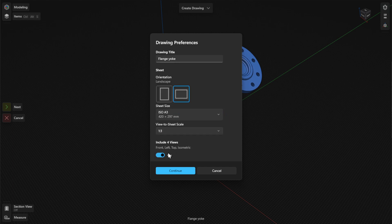Turning on the Include 4 Views option automatically adds the front, left, top, and isometric views for the selected body. By default, the front view is the base view, while the other views are the projection views.